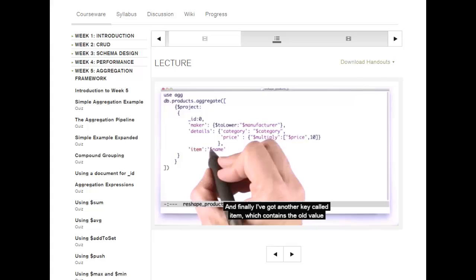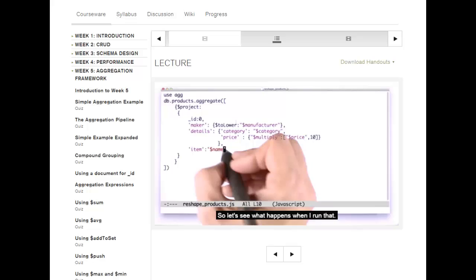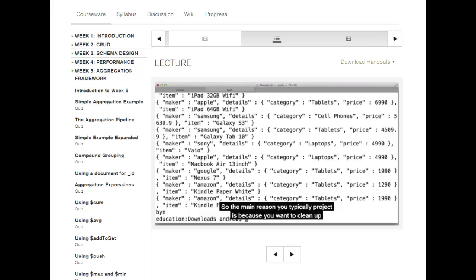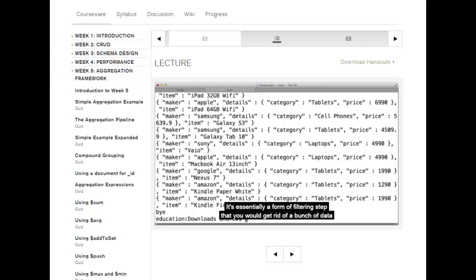Let's see what happens when I run that. The result looks like this: maker: Amazon, details: { category: tablets, price: 1990 } — it's been multiplied by 10 — and item: Kindle Fire. The main reason you typically project is to clean up the documents. But you can also do it at the beginning to eliminate and cherry pick certain keys, which could save a lot of memory when running through a large number of documents — it's essentially a filtering step to get rid of a bunch of data before sending it to the grouping phase.